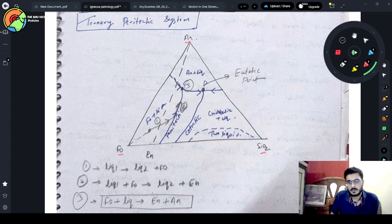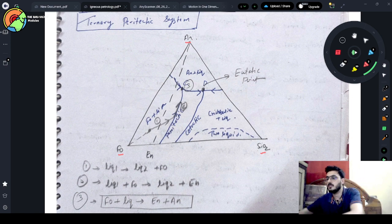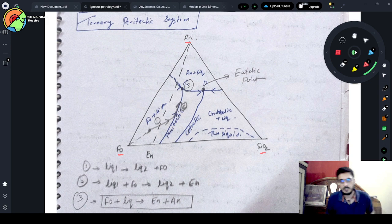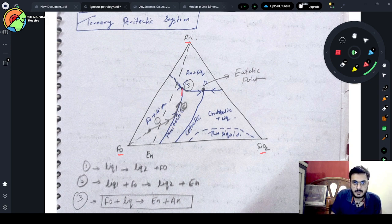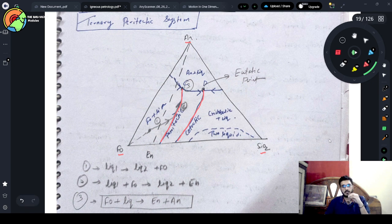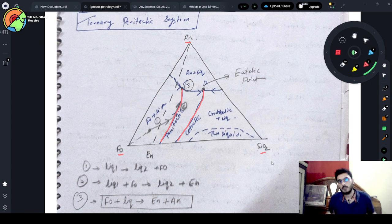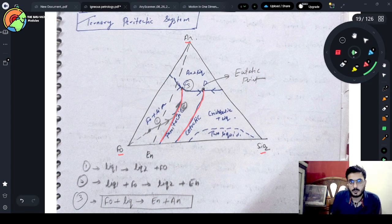These three components are shown here. This curve here is known as the peritectic curve, and this curve here is known as the co-tectic curve. The co-tectic is exactly similar to the binary eutectic point, but this is a three-dimensional figure, so that point behaves as a line here.